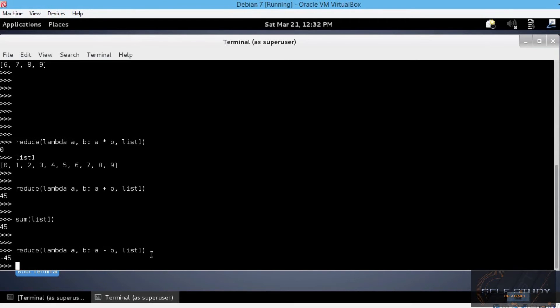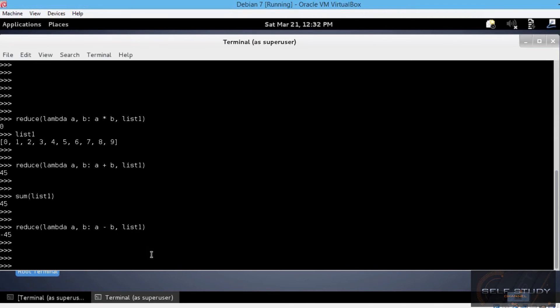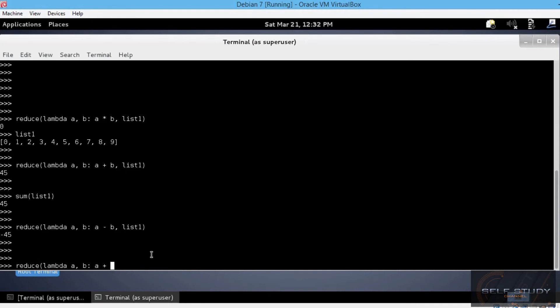Let's use the reduce function with a string being the sequence. And add a space in between every two letters of the string using the lambda function. reduce lambda a and b: a plus a space character and plus b. Comma and now the string we want to apply the function on, let's say, networking.